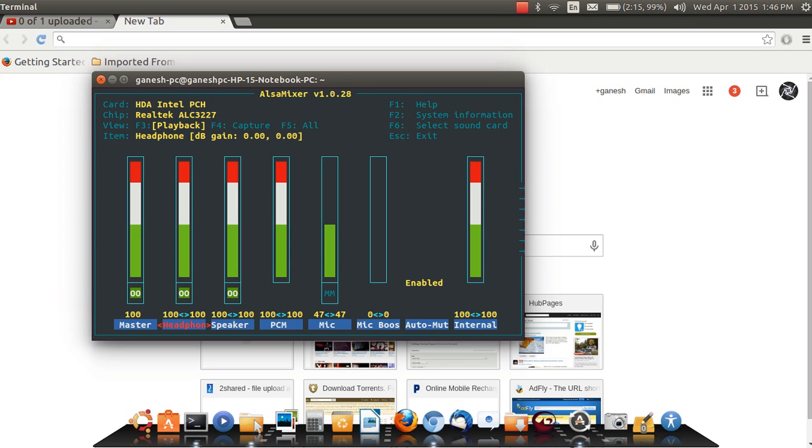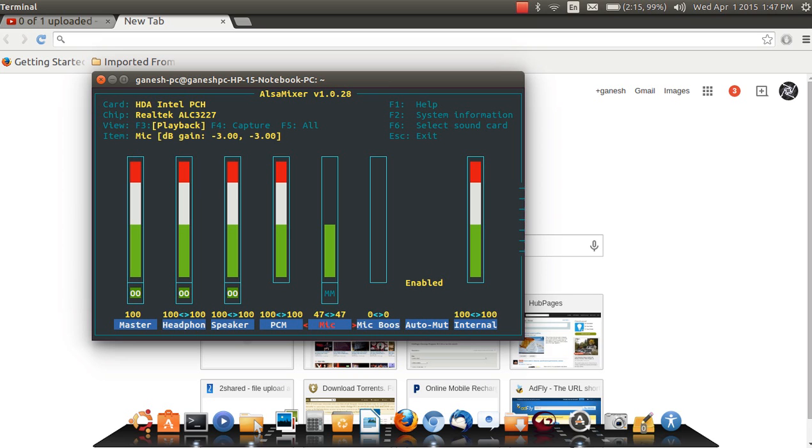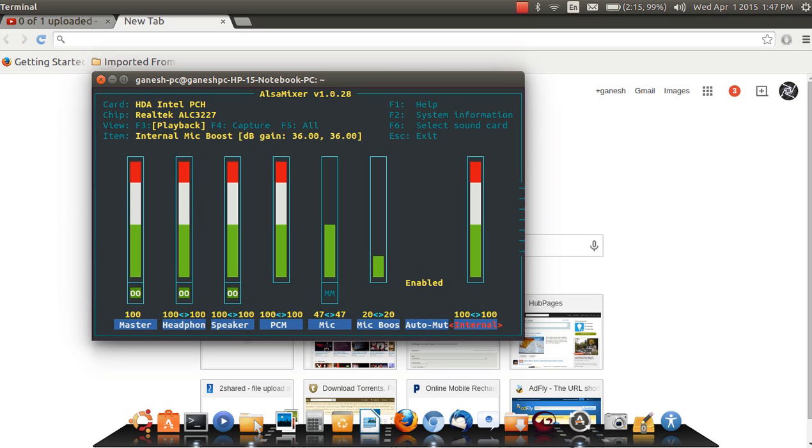Then second is Headphone, again it is at full capacity. Then Speaker, PCM, Mic should be low - we don't want mic to be too high. Mic Boost, increase it a little bit. Auto Mute enabled and Internal, make it higher. You can increase or decrease the volume by the up and down keys of your keyboard.